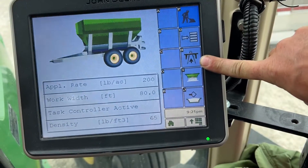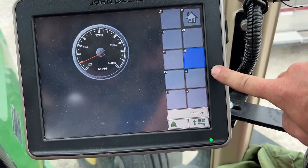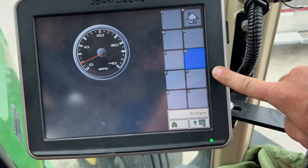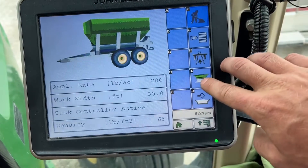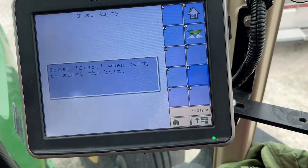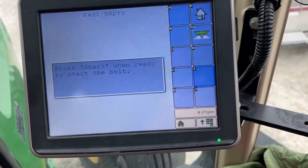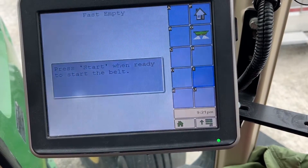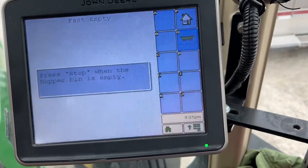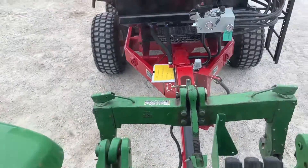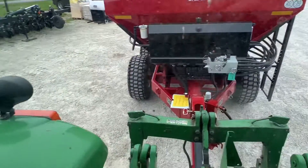Stop spreading — I'm going to go home. This button gets you to a lot of your settings. This button is just a road mode and it basically gives you a mile-per-hour gauge. This button is a fast empty, so if you want to just dump some product out you would hit this button and the spinner is just going to spin really fast.